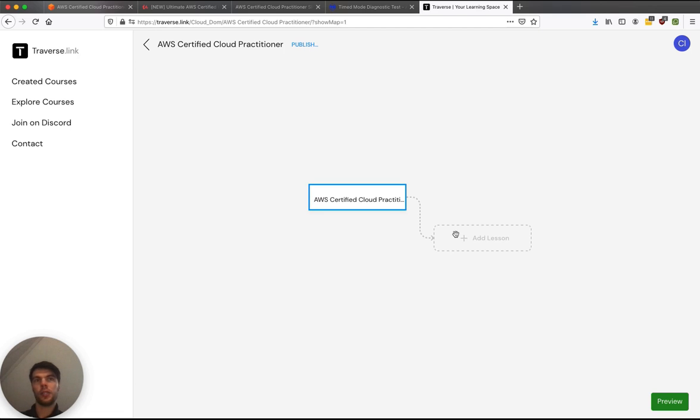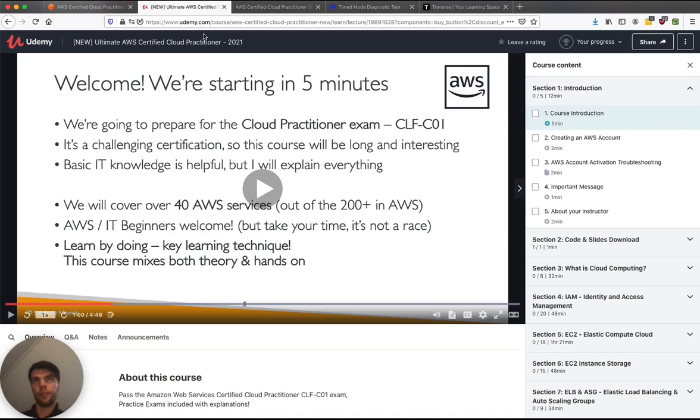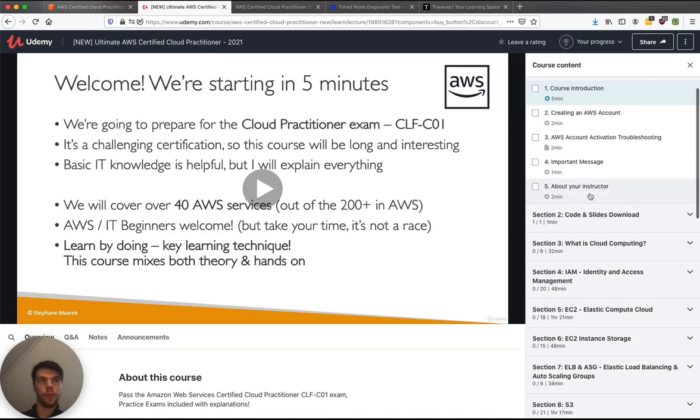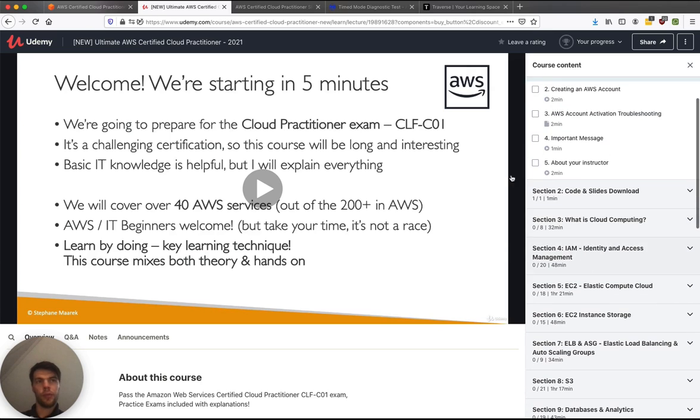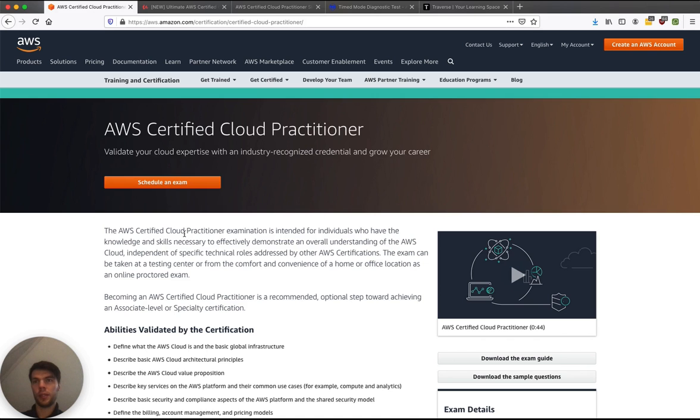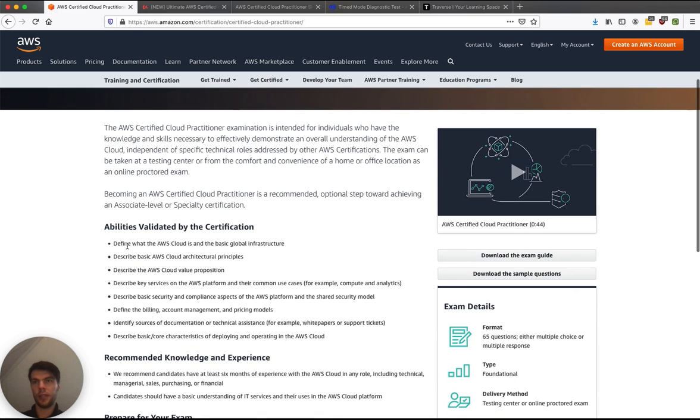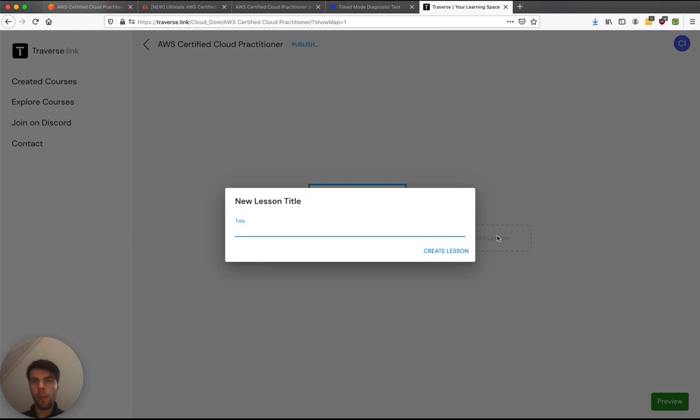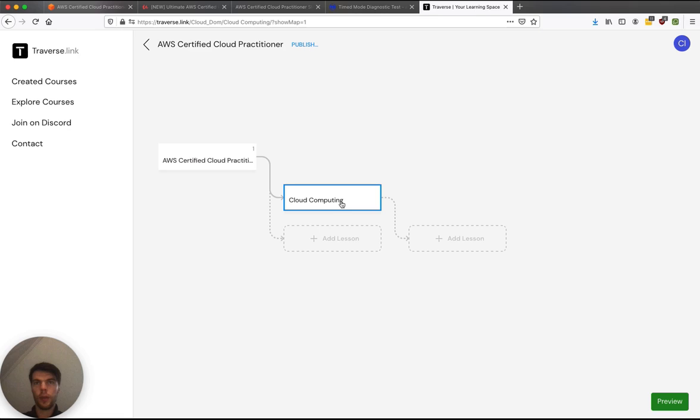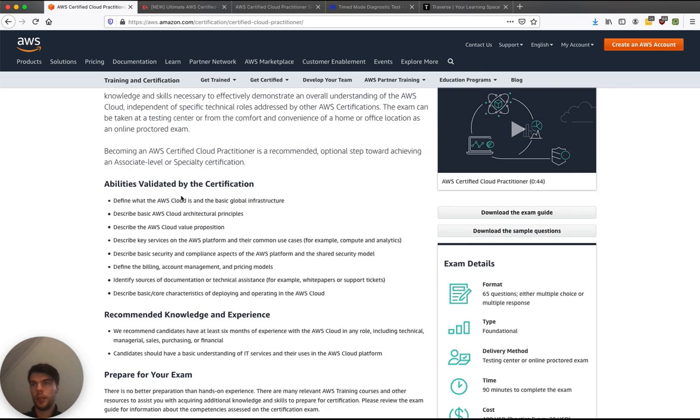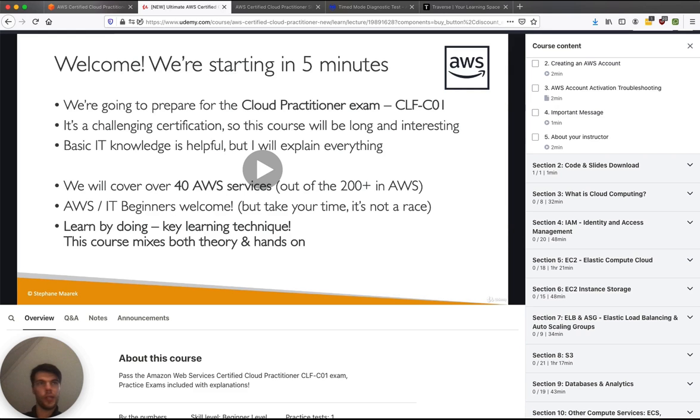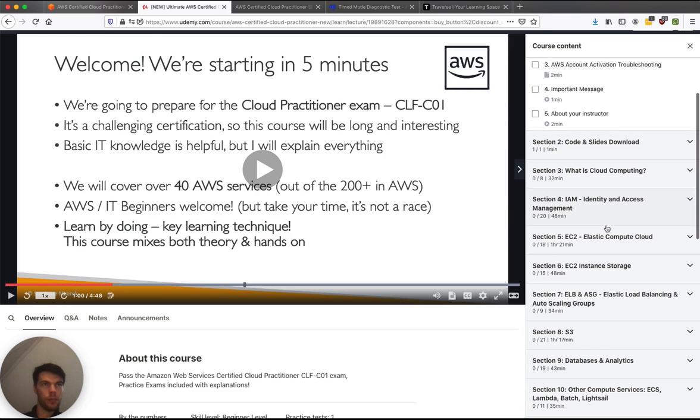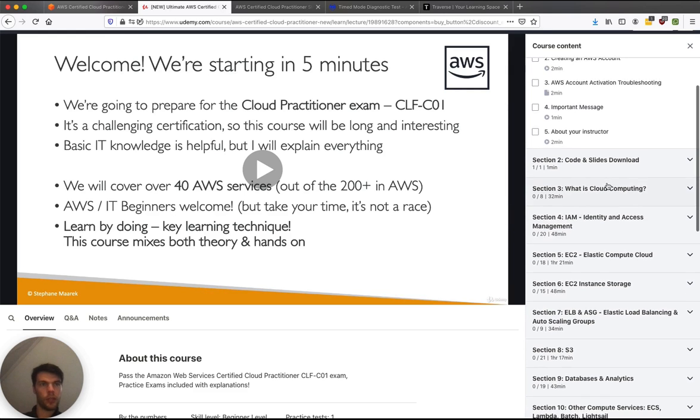Now I can start adding sections and lessons. So let's try to synthesize from those websites what sections we should use. First of all, it seems you have what is cloud computing, both here and here. What is AWS Cloud? So let's make that a section. And then after we create those sections, we'll be able to go inside each of them and add content, add flashcards, add questions. All right, so the next section maybe should be AWS Cloud.